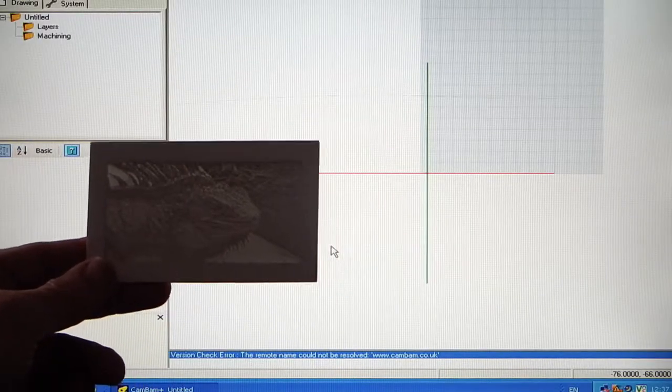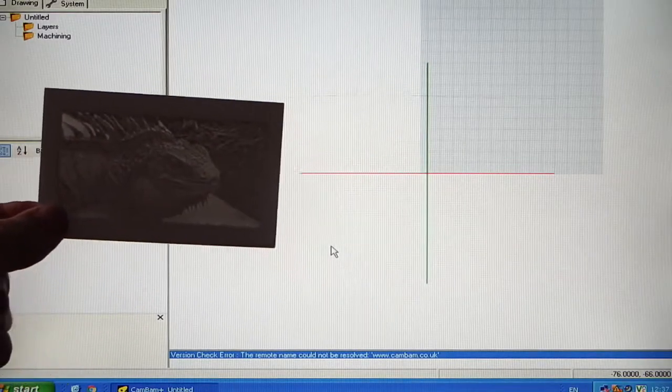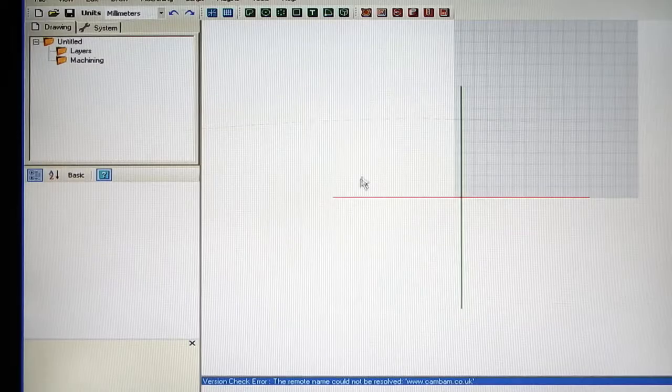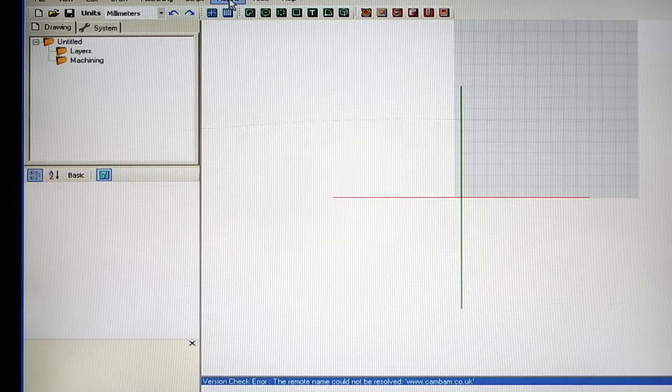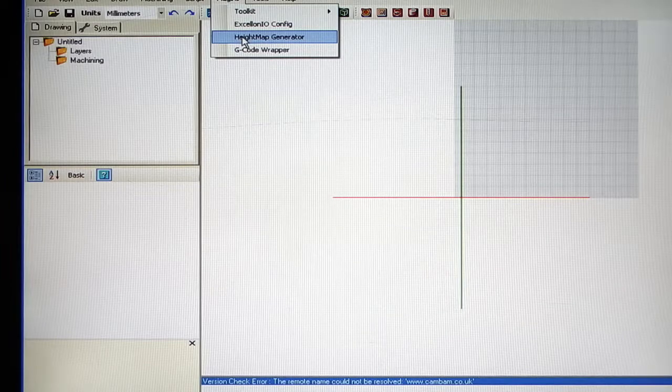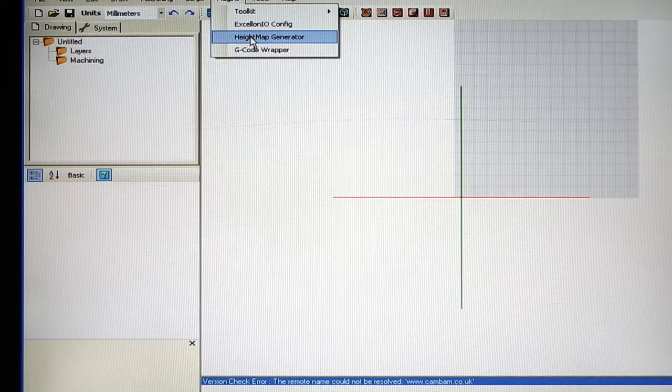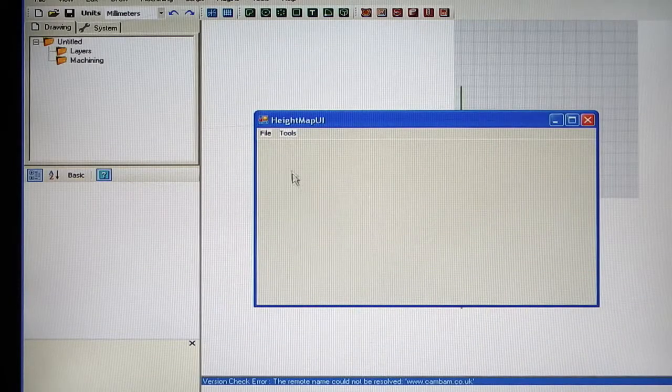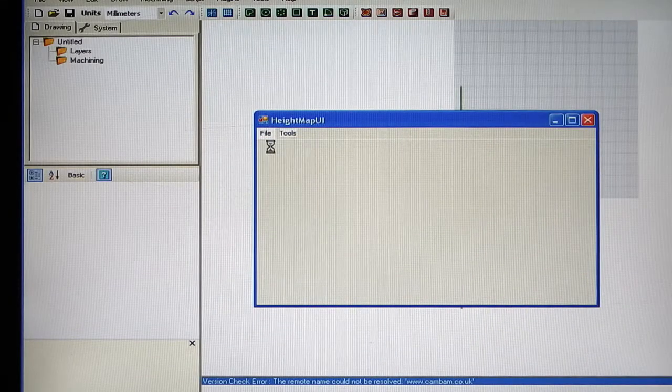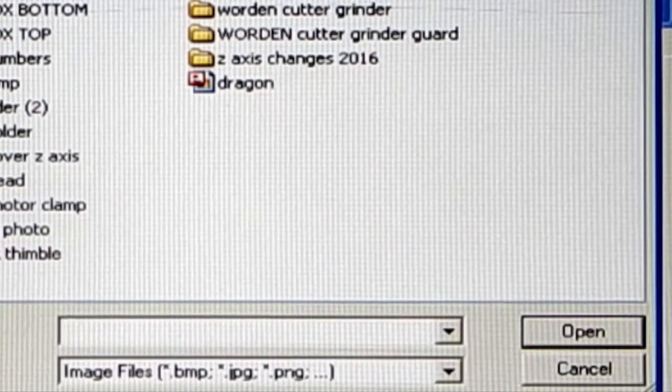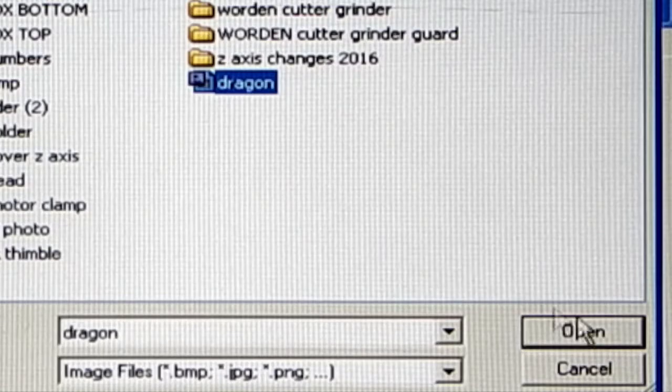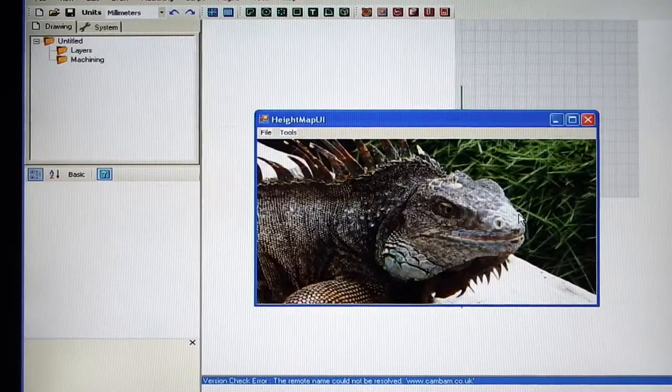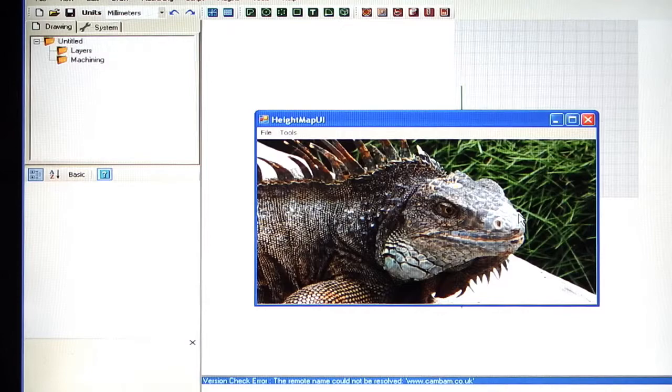So this is how I actually made this copy of a photograph. In Kanban you go up to Plugins and you look for Height Map Generator. Select that. Then File Open. Now you need to know where your picture is. And then select the picture you want and it pulls it into Kanban.